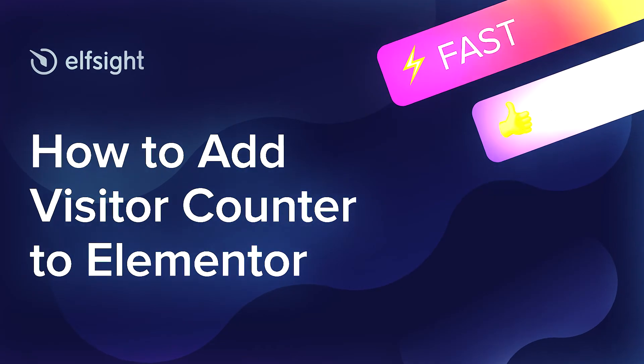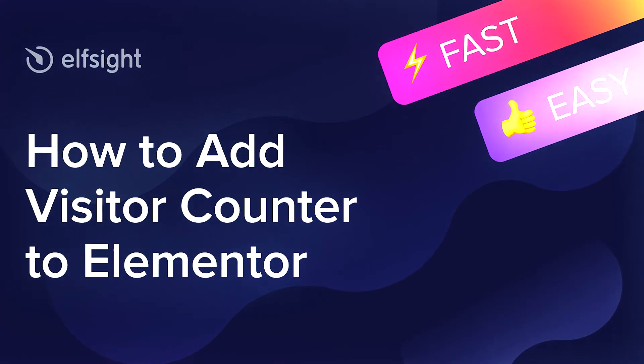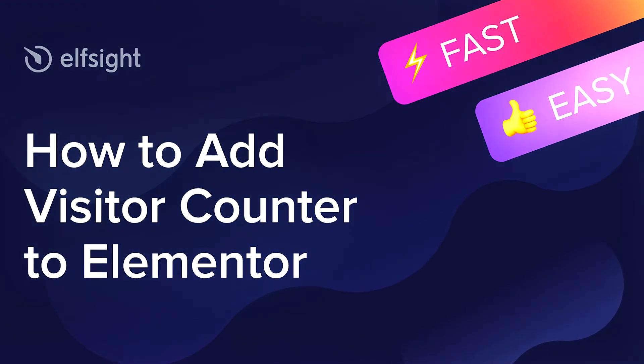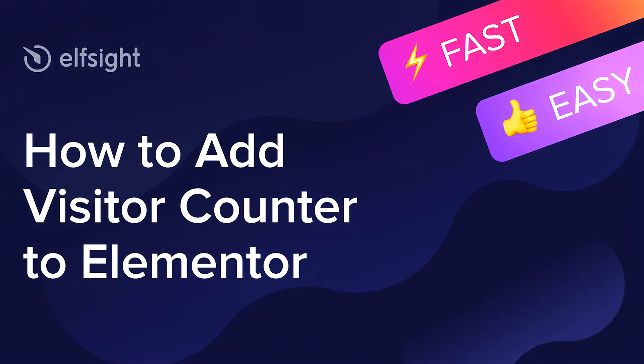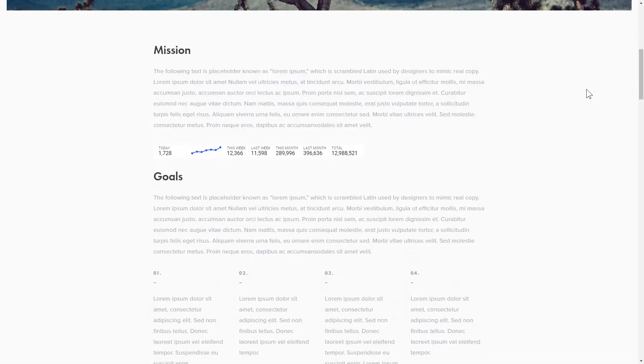Hello everyone, this is Maggie from Elfsight. In this guide, I'm going to show you how to add a visitor counter to your website. It only takes 2 minutes and you don't need any specific skills to do it.